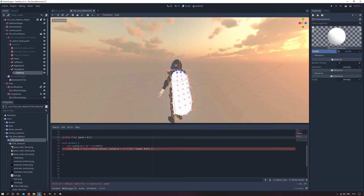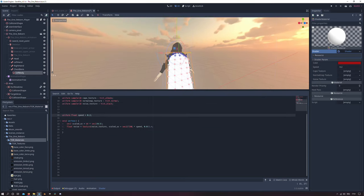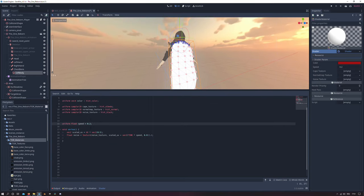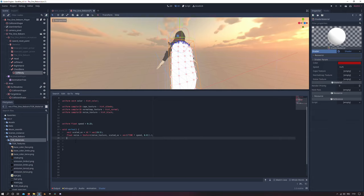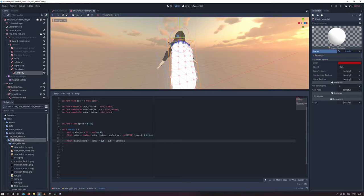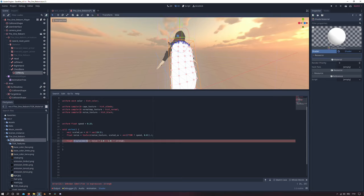And in my case I will set the speed to 0.25. The next variable will be our displacement variable and it will be from type float. And what we do here is we will take our noise texture and we will multiply it by 2 and subtract it by 1.